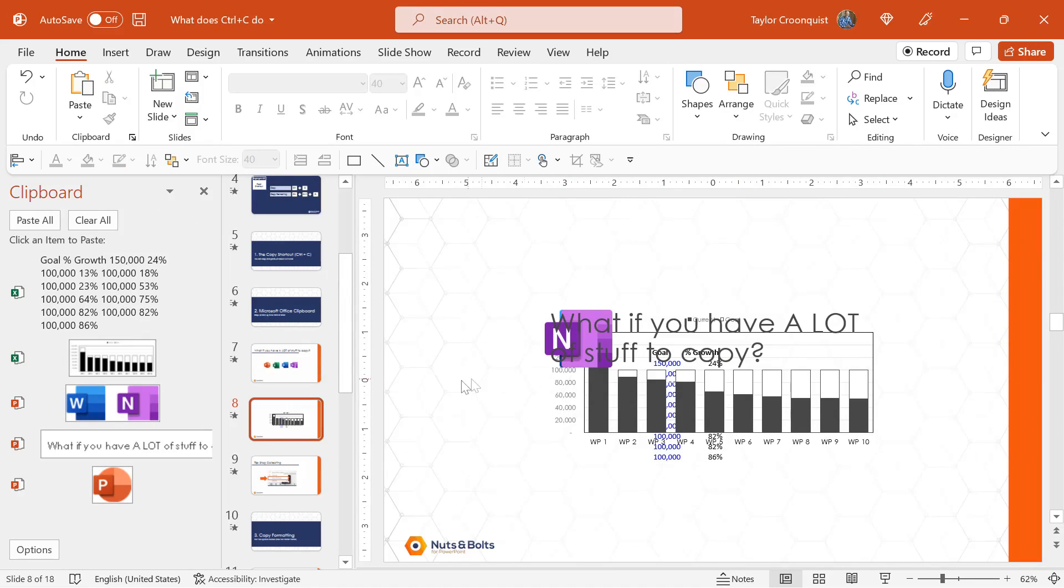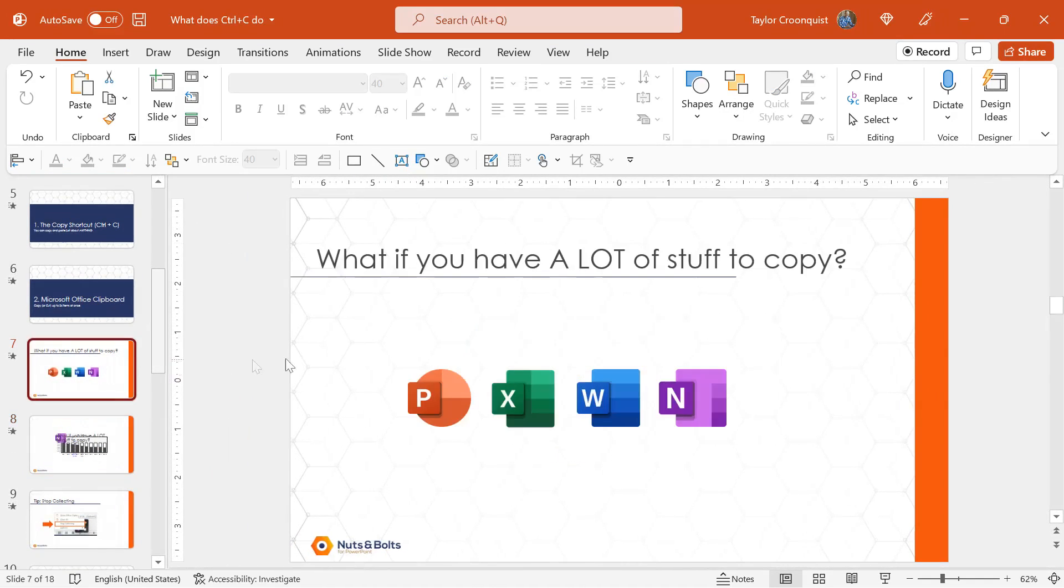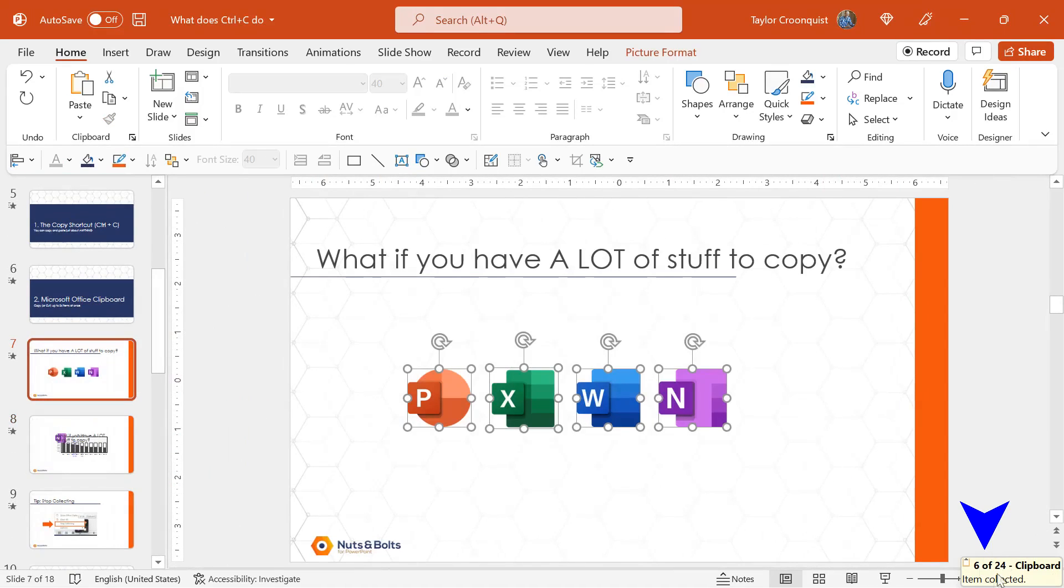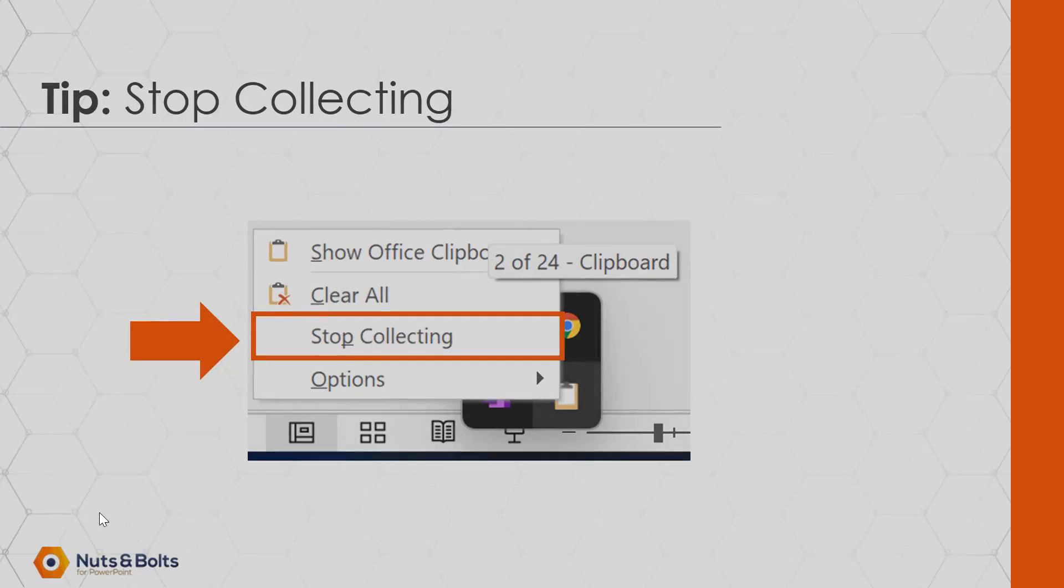Now, one quick tip is that even if I close the clipboard, and I come back and I start copying stuff, notice that it's still collecting. So if you want to stop the clipboard from collecting,